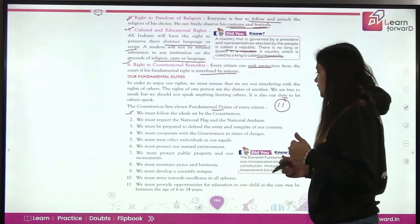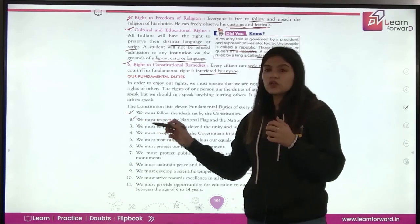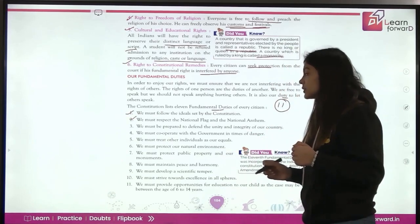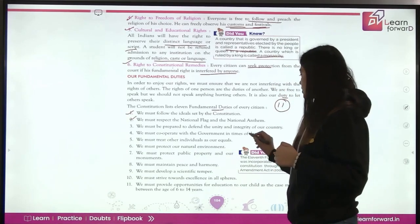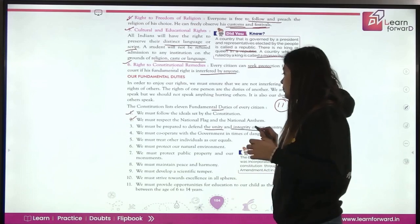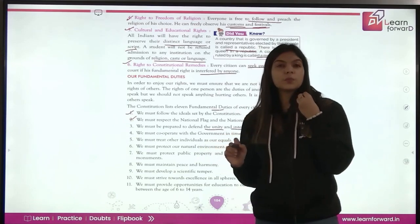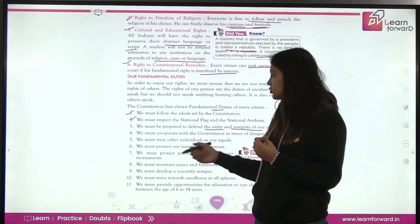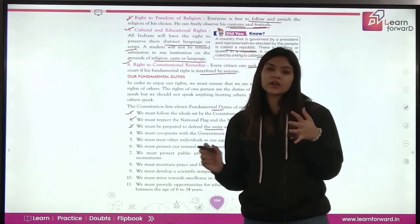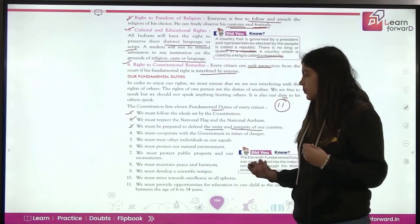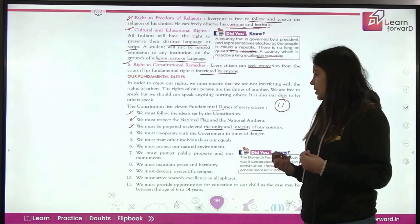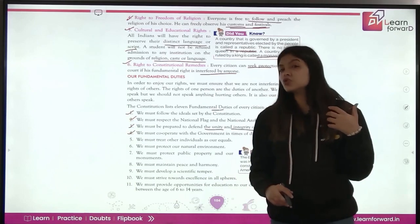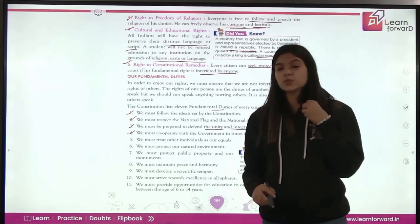Second: we must respect the national flag and national anthem. We must always respect the national flag and national anthem of our country. Third: we must be prepared to defend the unity and integrity of the country — we should always stand to defend our country's unity and integrity. Fourth: we must cooperate with the government in times of danger. When our country is in a situation of war, famine, or anything, we should support our government.